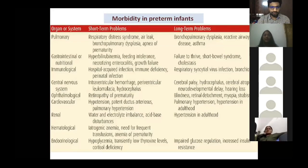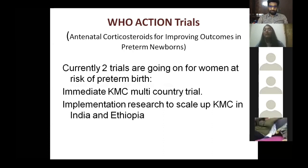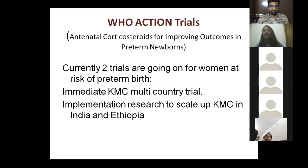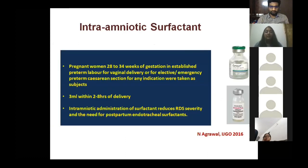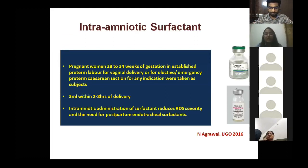Recent trials: the WHO Action Trial on antenatal corticosteroids for improving outcomes in low-income countries is ongoing with favorable preliminary results. The immediate use of KMC (Kangaroo Mother Care) is a multi-country trial for developing and underdeveloped countries. A published study from 2020 examined intra-amniotic surfactant administered as 3 mL in pregnant women at 20–34 weeks who were likely to deliver within 2–8 hours. Results showed less need for postnatal endotracheal surfactant and reduced risk of RDS — a revolutionary finding.